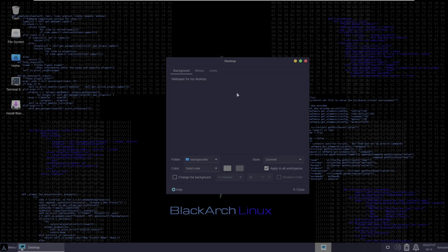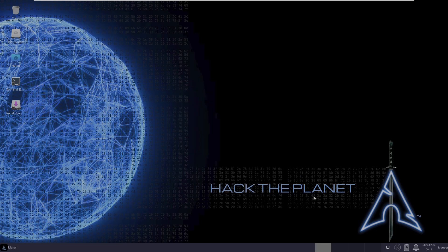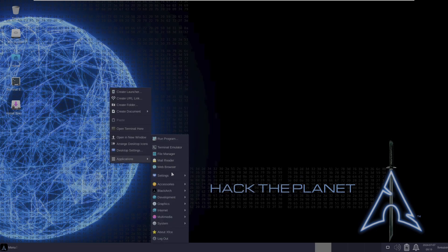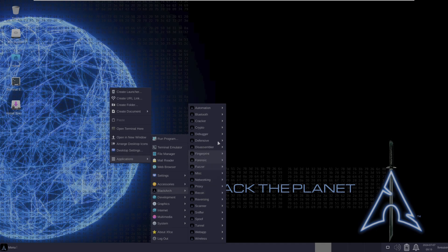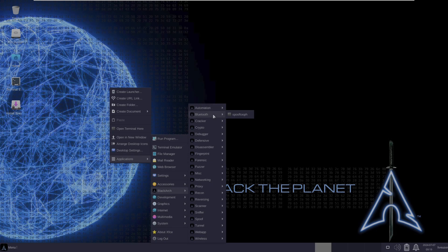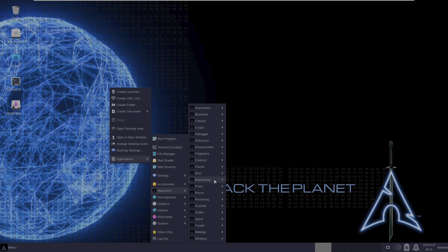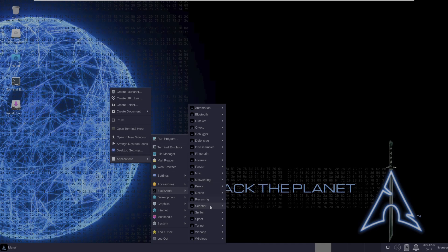Let's check the desktop wallpapers — you get the basic wallpapers. Menus and icons are the same as standard XFCE. You don't get any extra pre-installed applications, just the BlackArch Linux security tools. The categories available are: automation, Bluetooth, crypto, debugger, defensive, disassembler, fingerprint, forensic, fuzzer, misc, networking, proxy, recon, reversing, scanner, sniffer, and spoof.